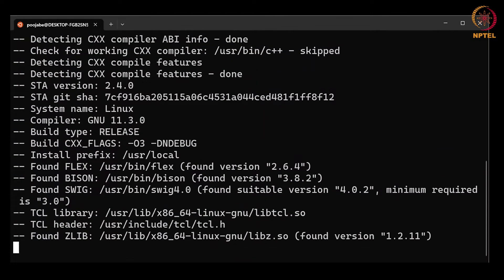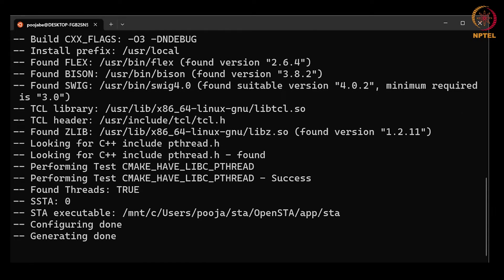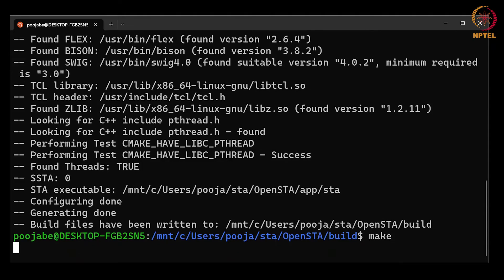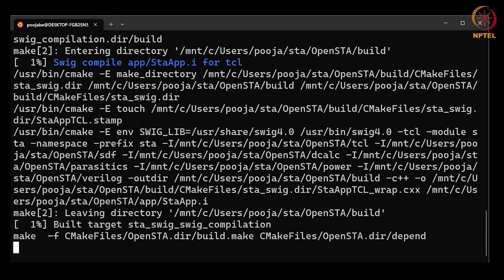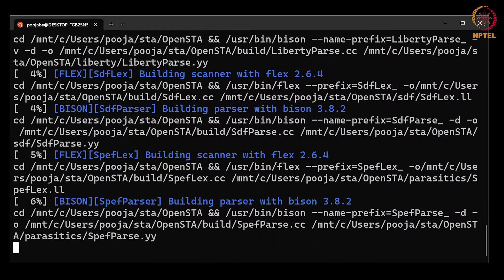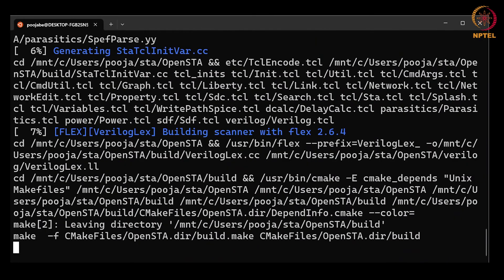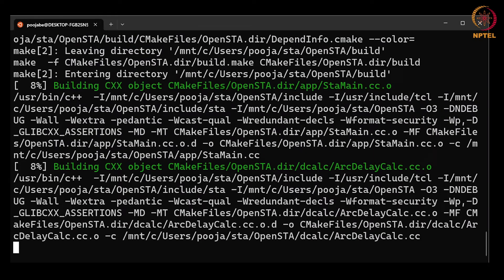We will build OpenSTA using make command. The make command will compile the source code and will generate the executables file. It will take few minutes to run this.